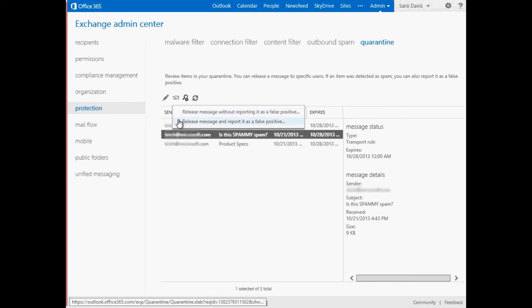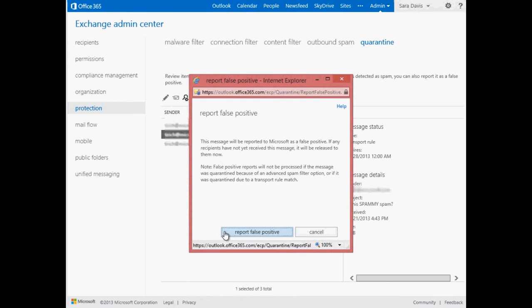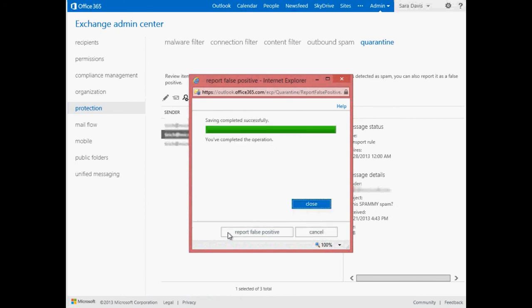Note that false positive reports will not be processed by Microsoft if the message was quarantined because of an advanced spam filter option, or if it was quarantined due to a transport rule match.